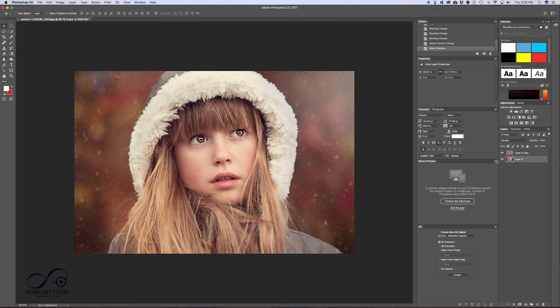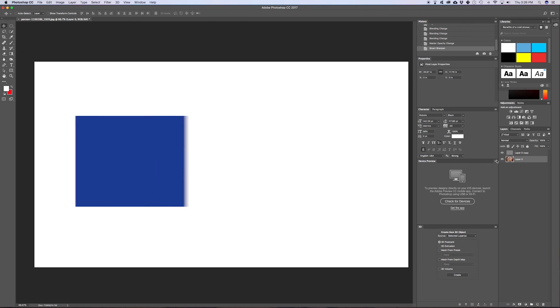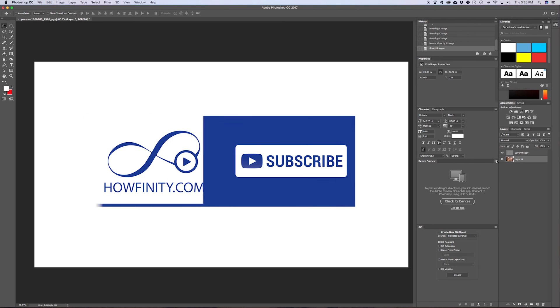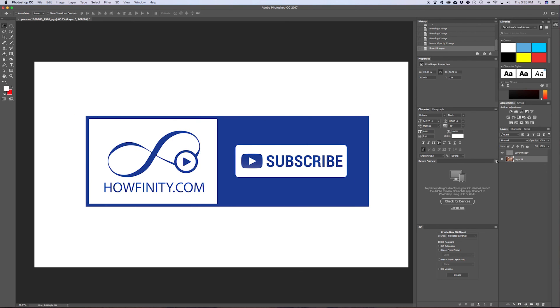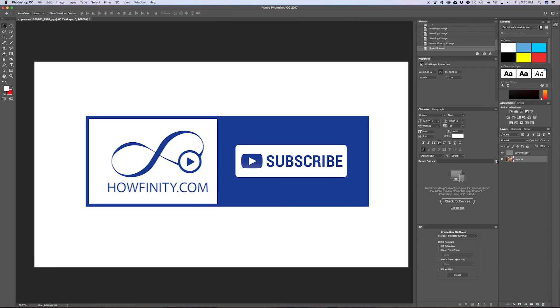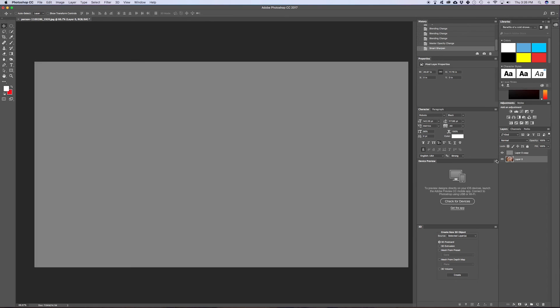I hope this video helped you. Please give it a thumbs up and subscribe to this channel for a lot more tutorials on Photoshop and a lot lot more. Thanks for watching and I hope to see you on the next video.